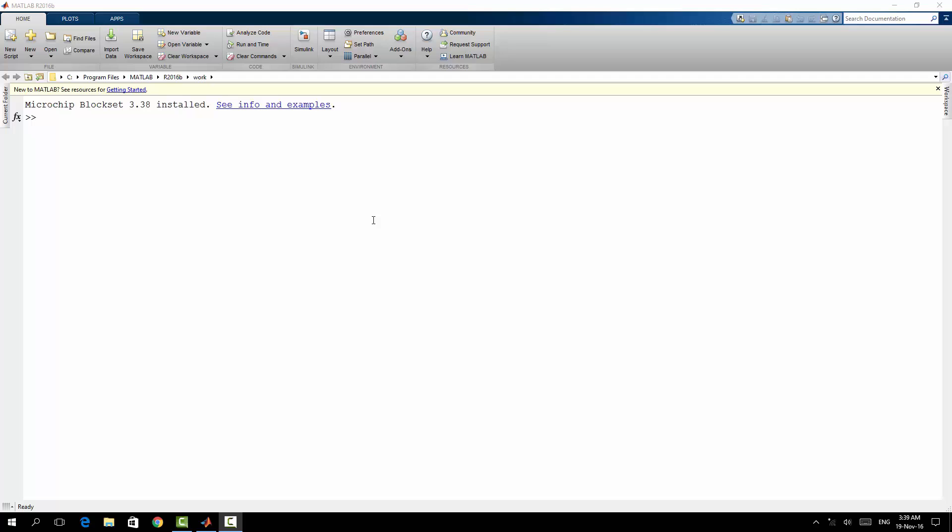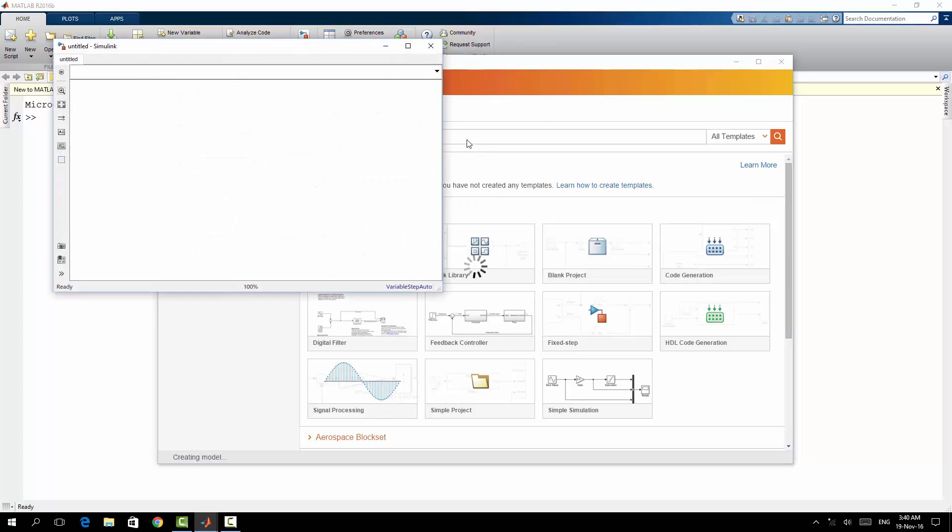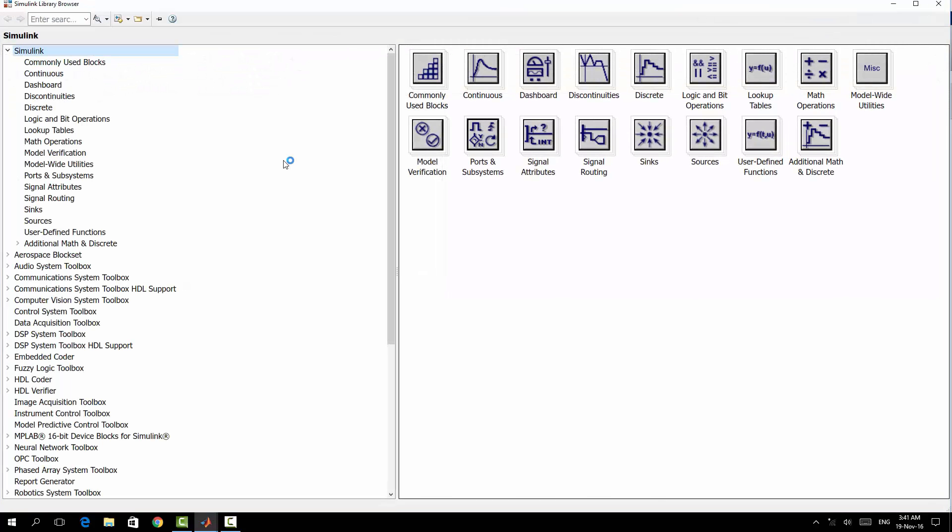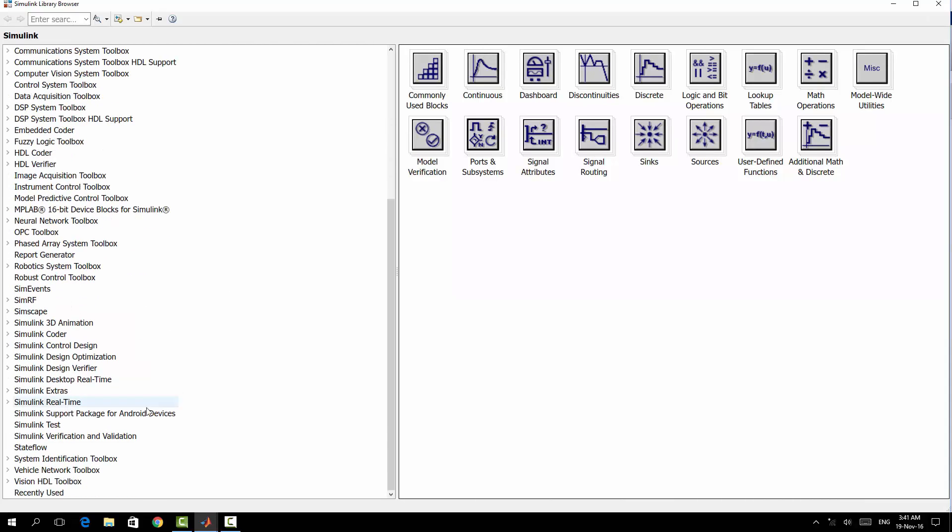Of course we're going to go to Simulink. Now in Simulink I will choose blank model. So I will go to Simulink library. In the Simulink library here you can find Simulink support package for Android devices. I will choose it.